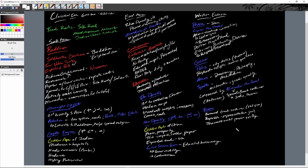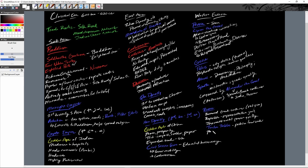Rome wrote a law code known as the Twelve Tables — a public law code so people could know their rights, which helped check the power of government. It's a very patriarchal society; women had slightly more power — they could own and inherit property and initiate divorces — but it's not dramatically better than other societies.